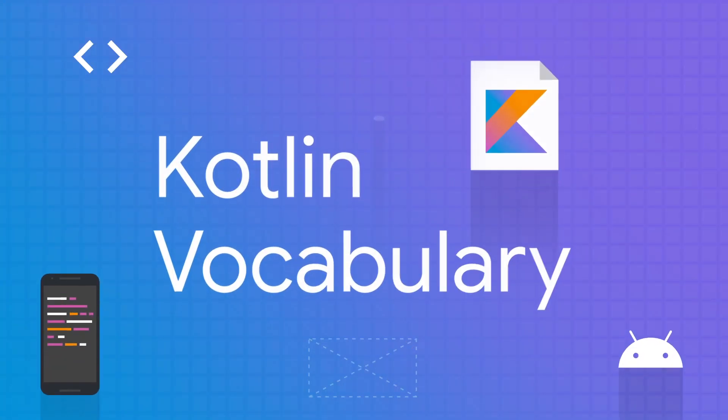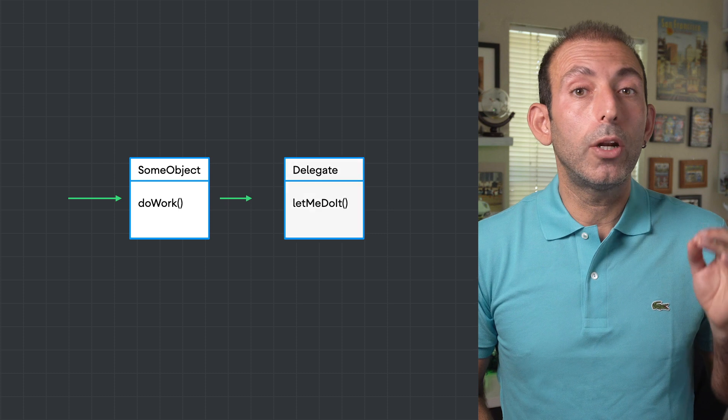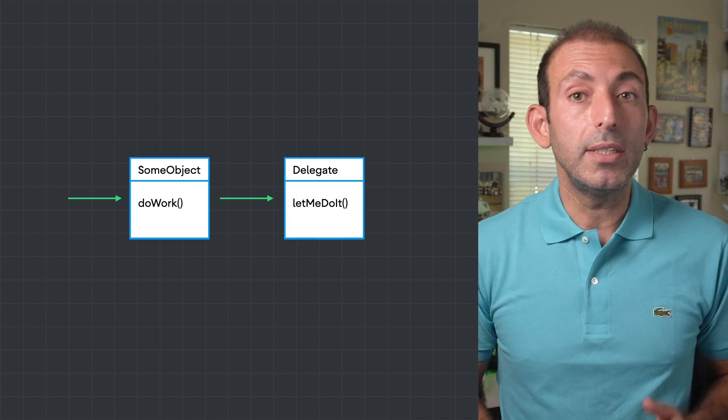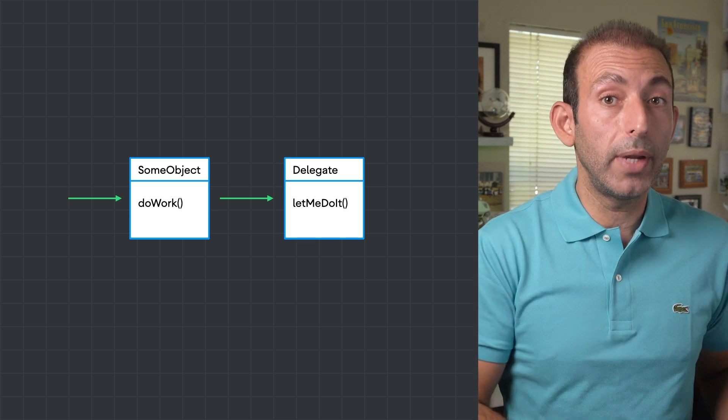One way to get some work done is to delegate that work to another party. I'm not talking about delegating your work to your friend, but delegating work from one object to another. Delegation is not new to software. Delegation is a design pattern in which an object handles a request by delegating to a helper object called the delegate. The delegate is responsible for handling the request on behalf of the original object and making the results available to the original object. Kotlin makes delegation easier by providing support for class and property delegates and even containing some built-in delegates of its own.